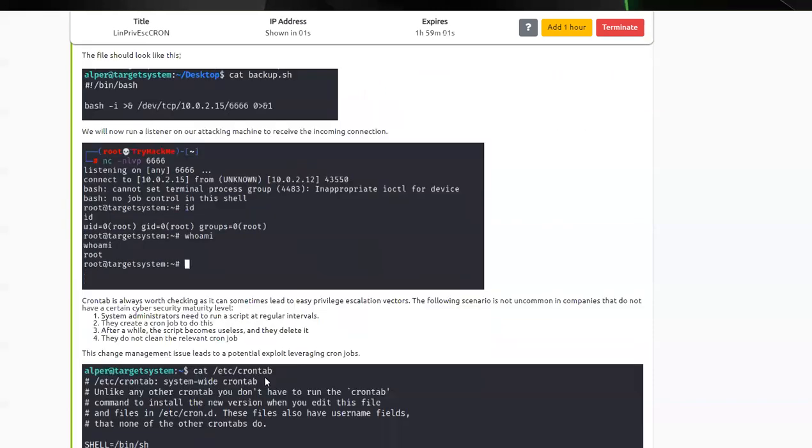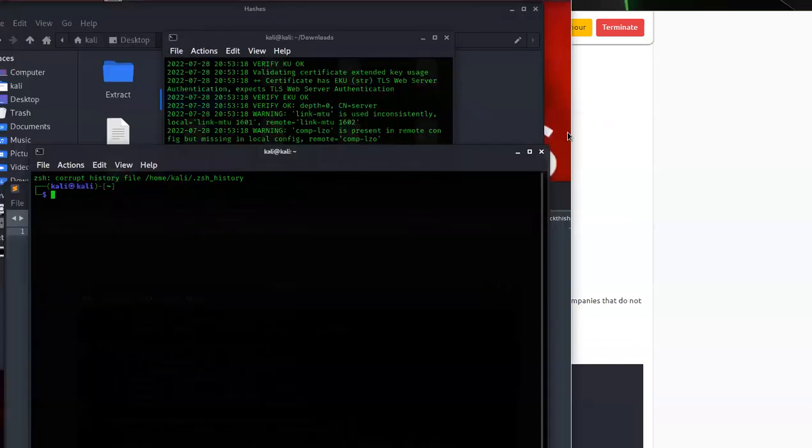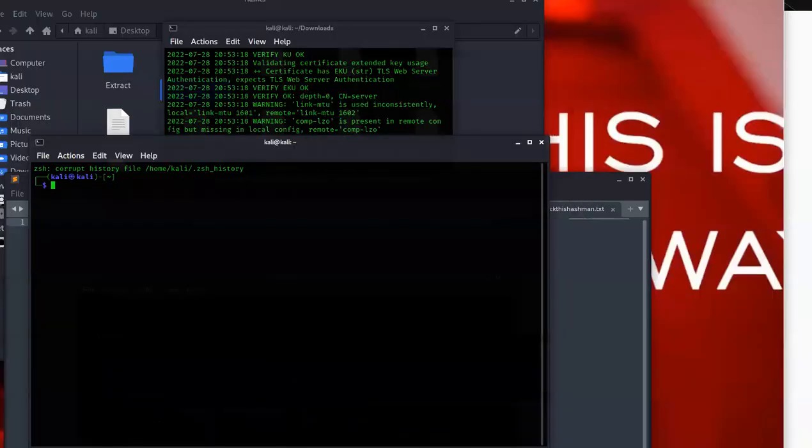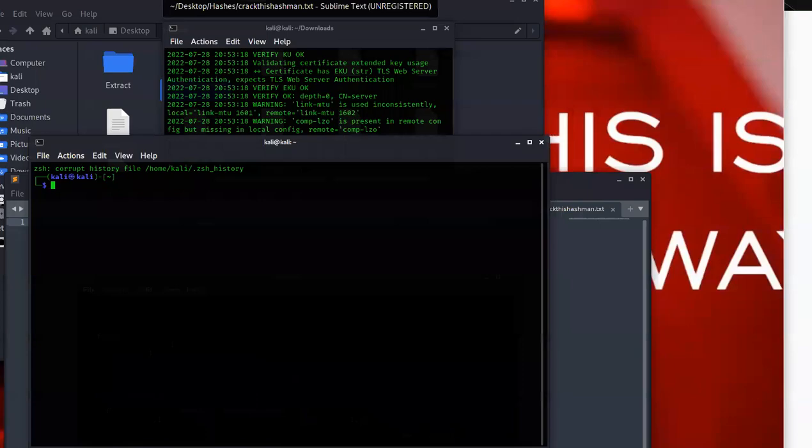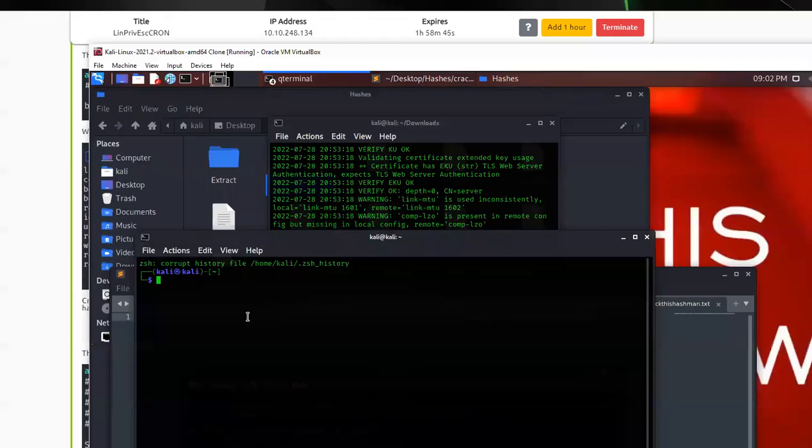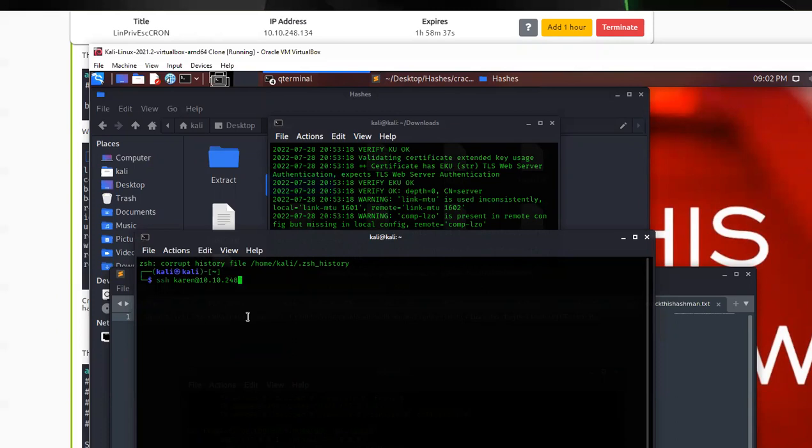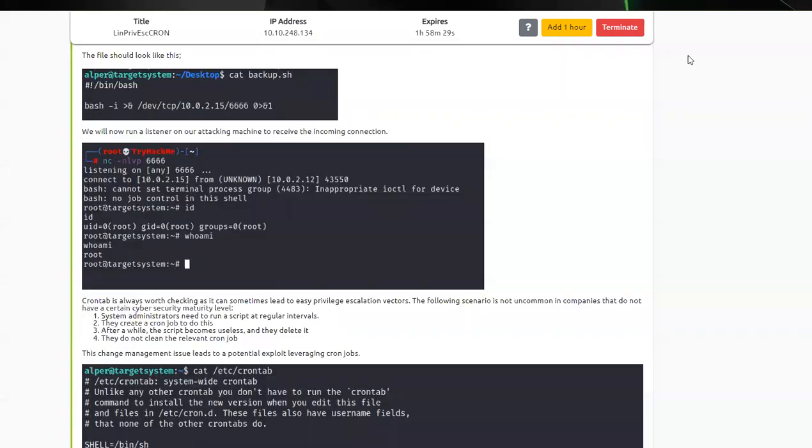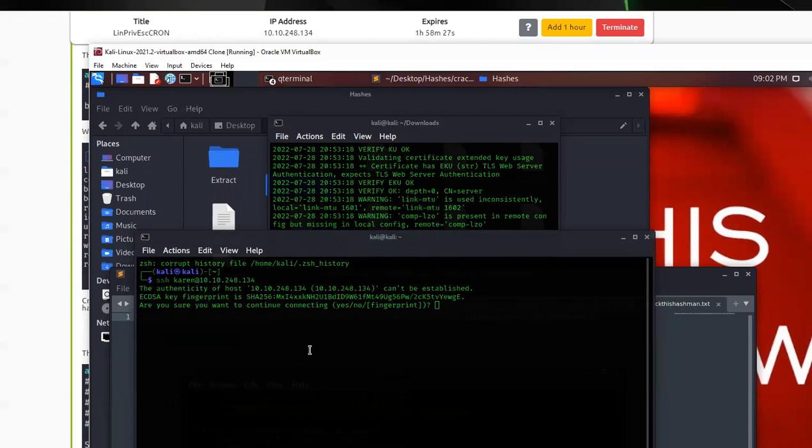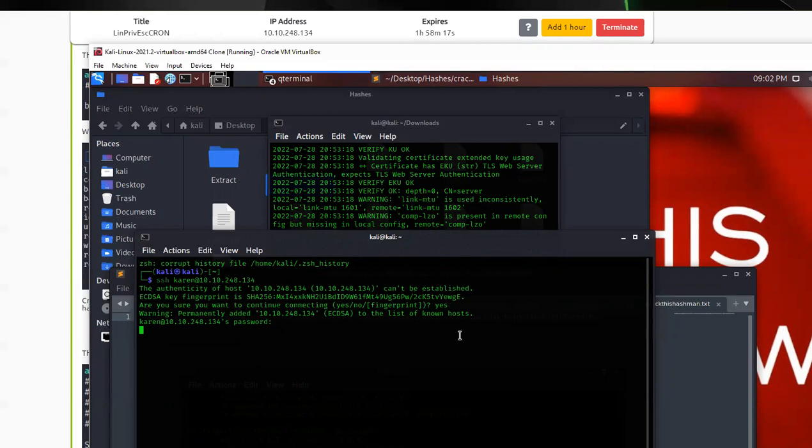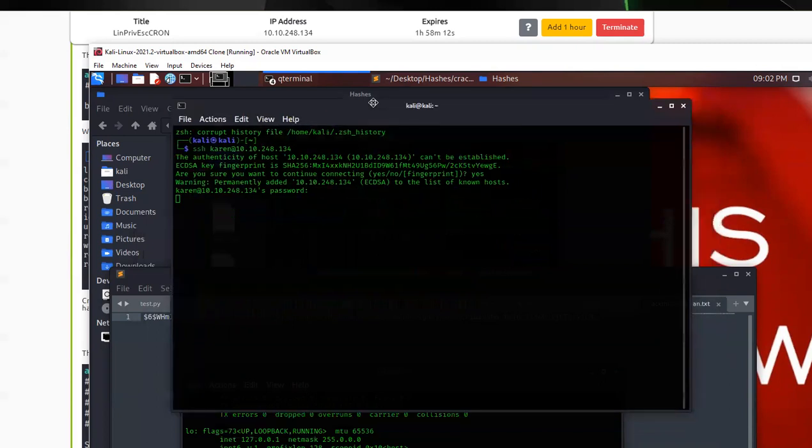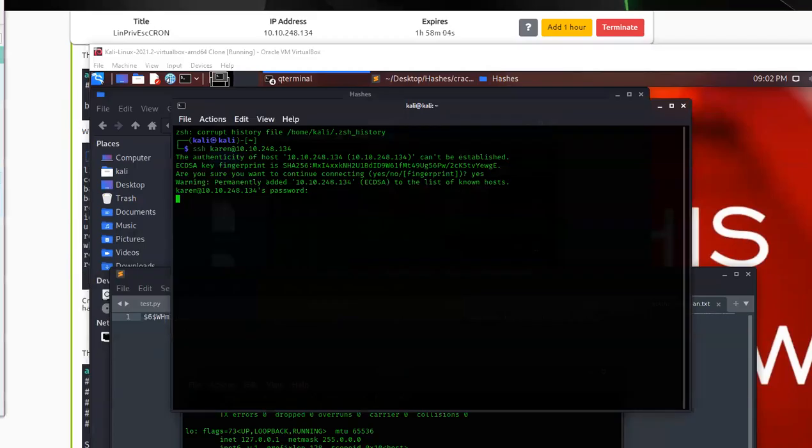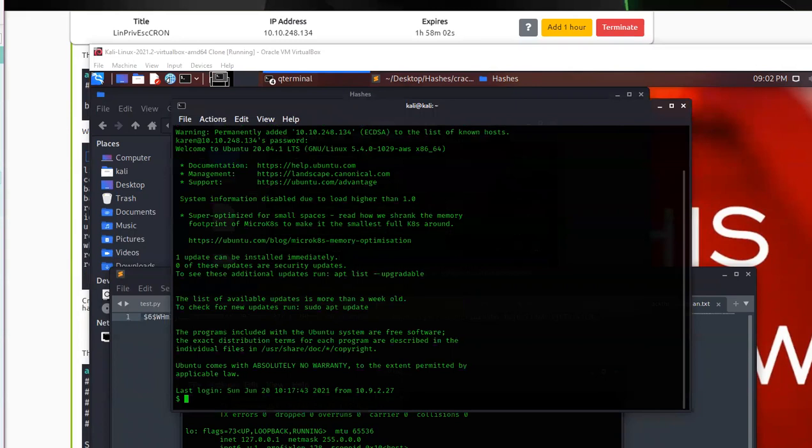So what we'll be doing is first we'll SSH into the computer, and I'm just going to go ahead and pull up my Kali Linux here. I'm just going to expand the screen a little bit there. We got the IP up there. I'm going to go ahead and do SSH Karen at 10.10.248.134, press Enter, and we'll just give that a second. Yes, password. We'll just give that a second to load, and we're in.